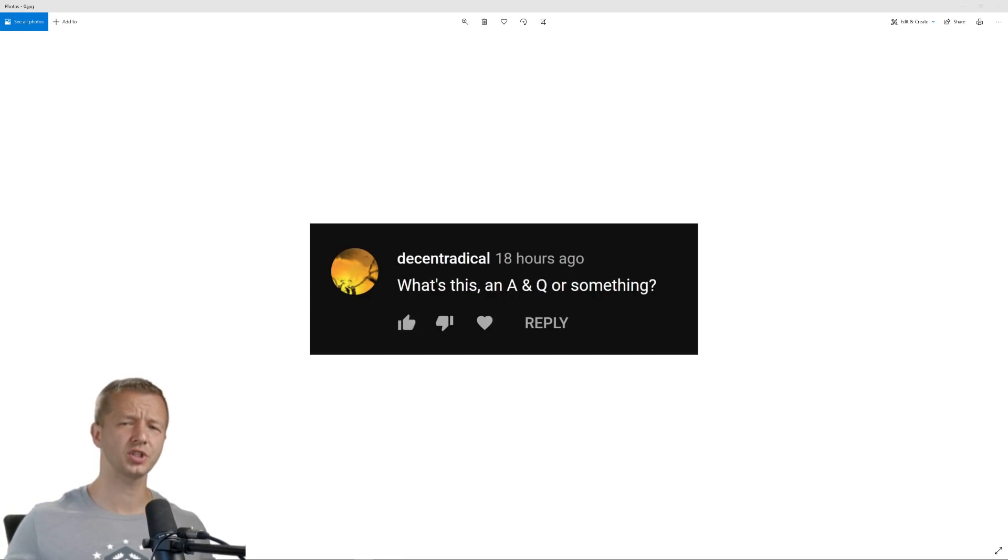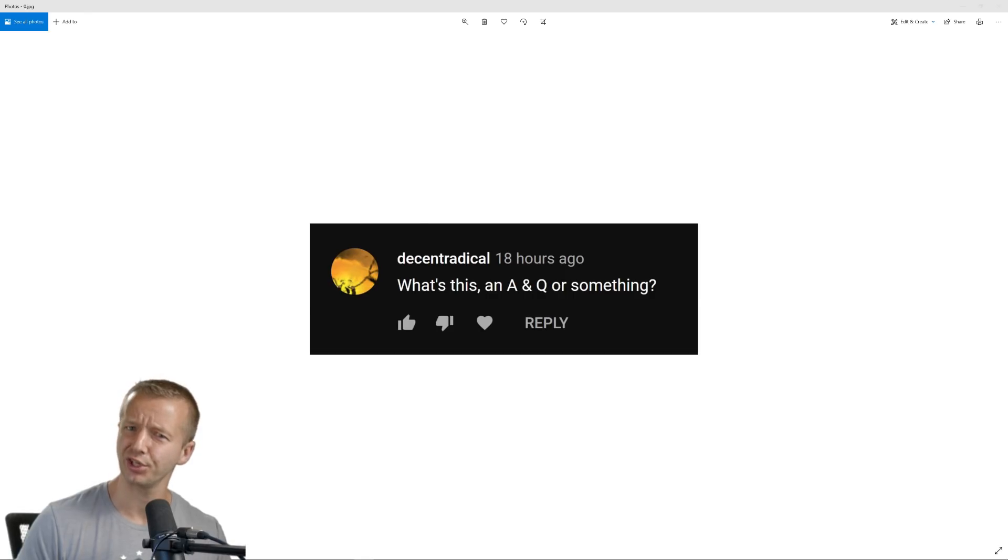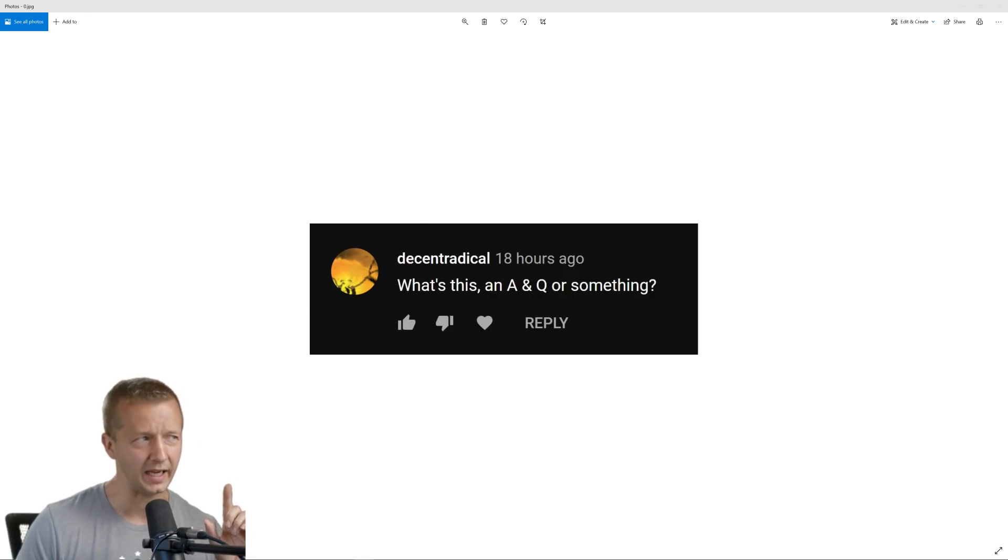What's this, an A and Q or something? Wait, yes, it's an answers and questions, or is that questions and answers session? I don't know.